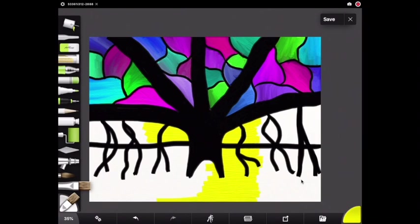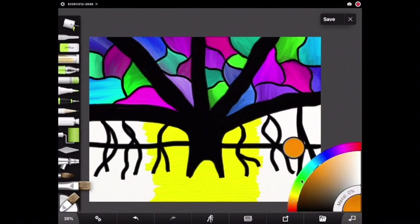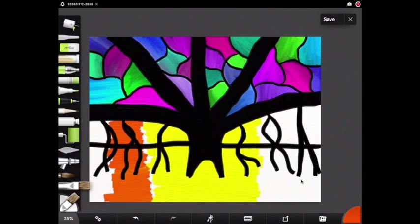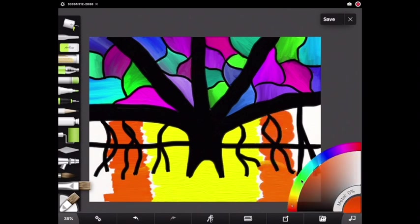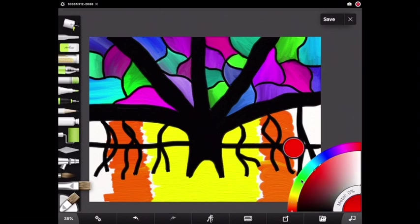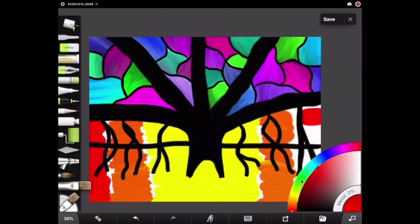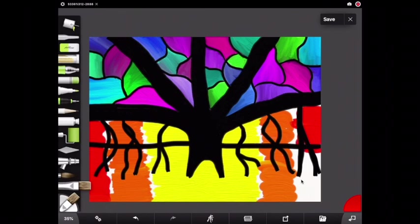I'm also going to do the reflection on the ground. Now you could think of this ground space as either land or water. It's up to you how you want to interpret it. And then I'm going to add orange. Try not to let the colors touch just yet because as soon as they start to touch they're going to start to mix. And then I'm also going to do red making sure it's close to symmetrical on either side.